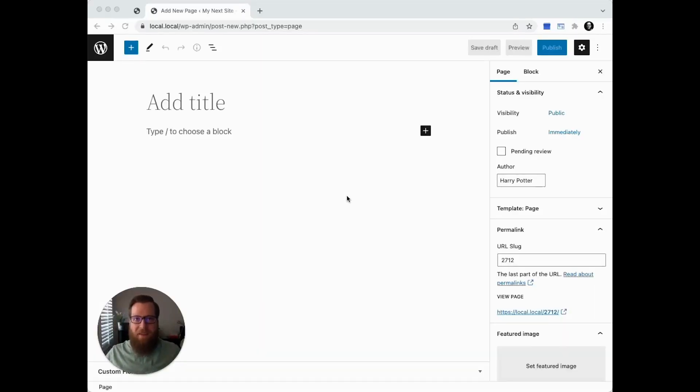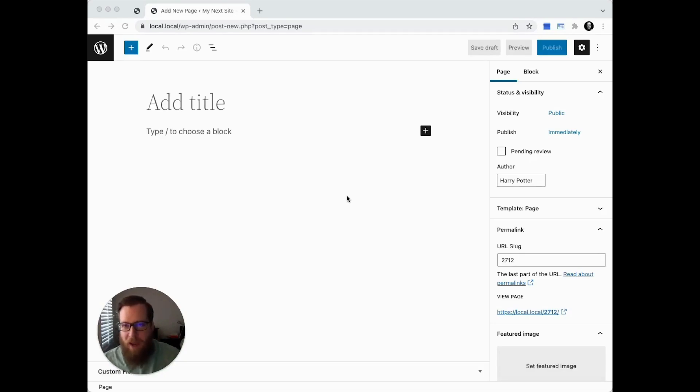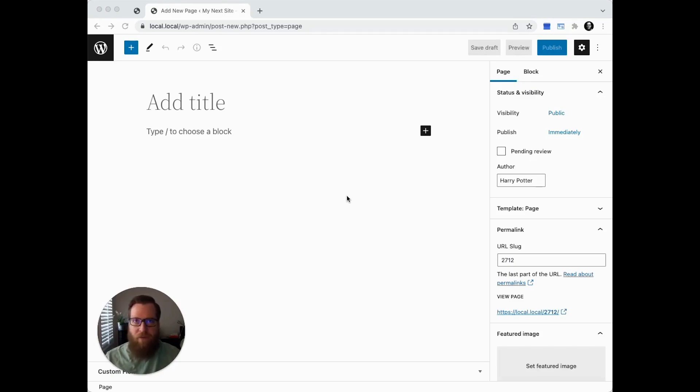Hey, this is Dave with GravityWiz. Today I'm super excited to give you a crash course demo of our newest perk, Gravity Forms Entry Blocks.